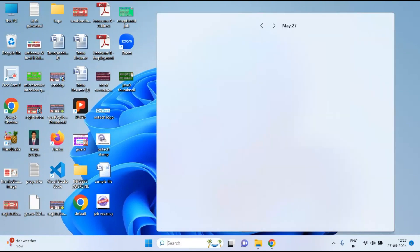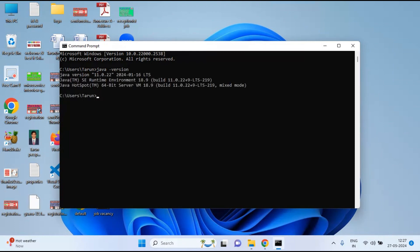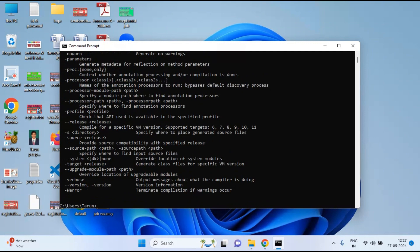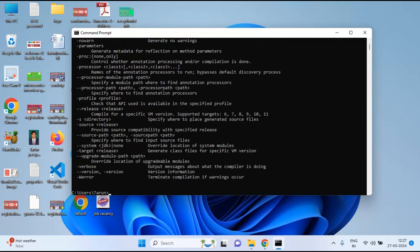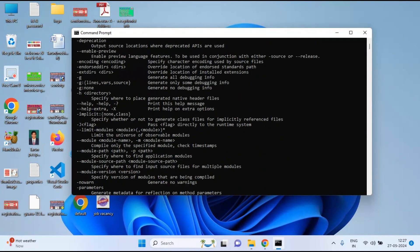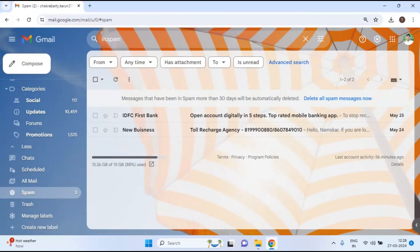Now go back to the Command Prompt and run 'javac' again — Java 11 is confirmed installed and working in our system. This is how you install Java 11 on a Windows 11 operating system.